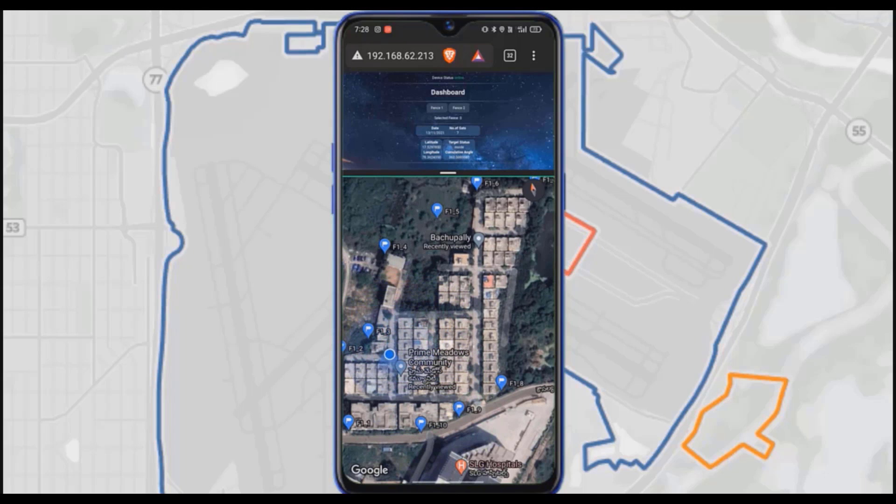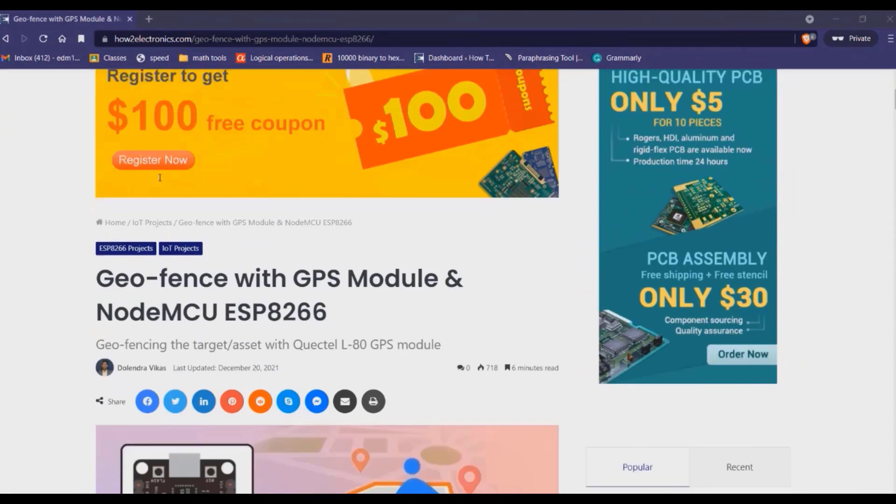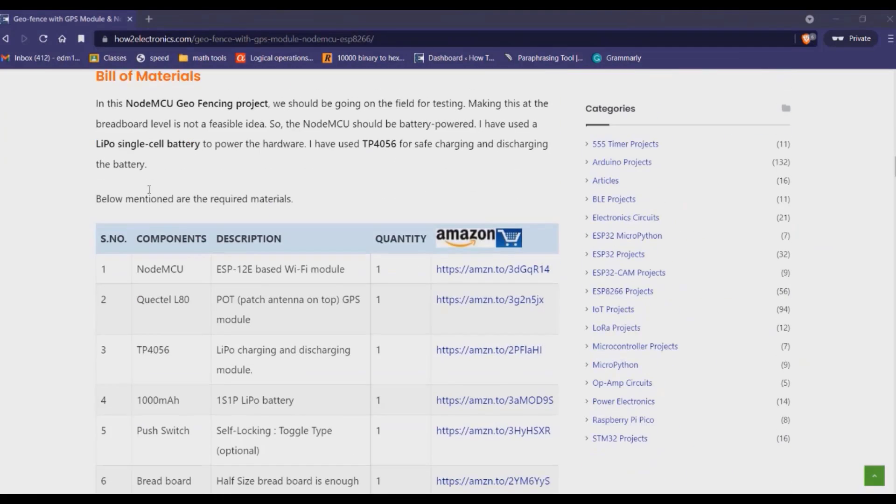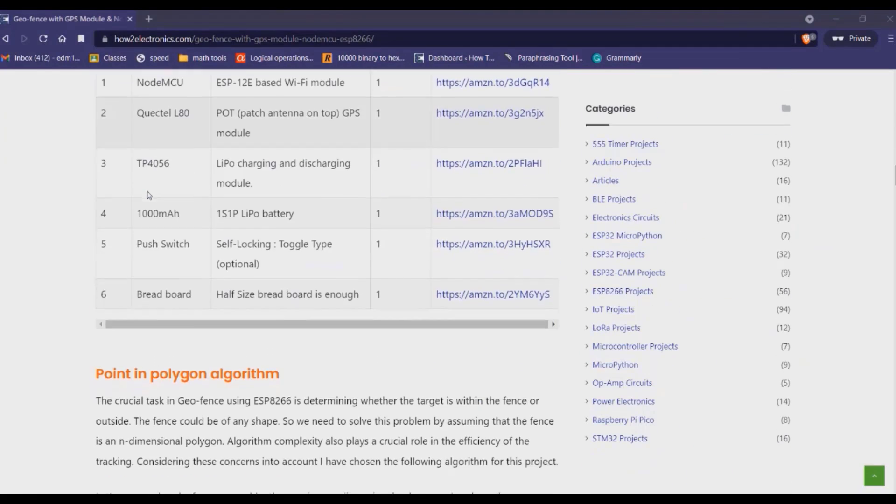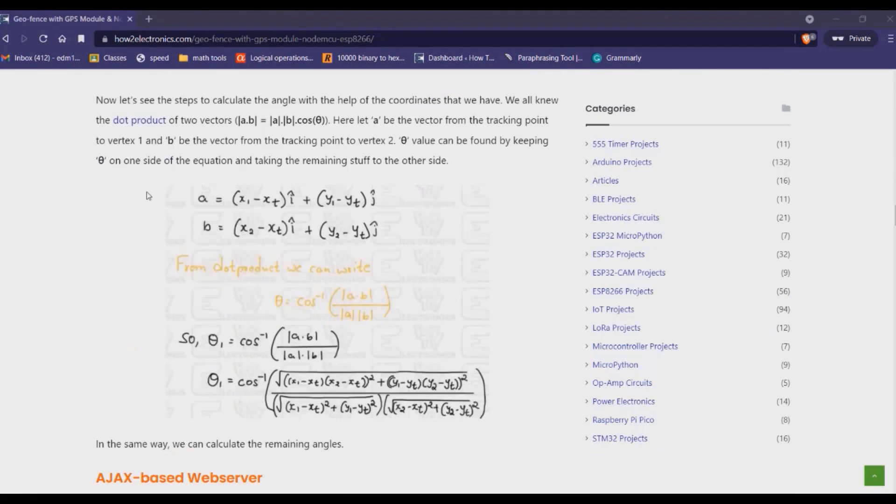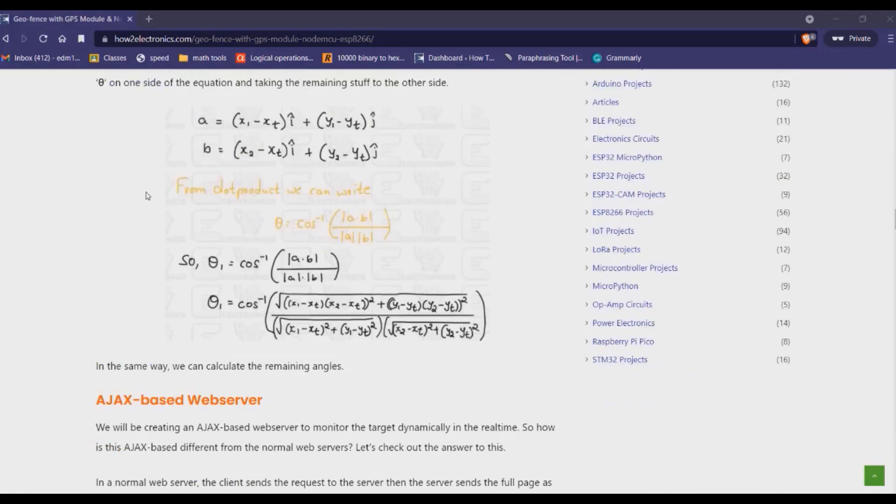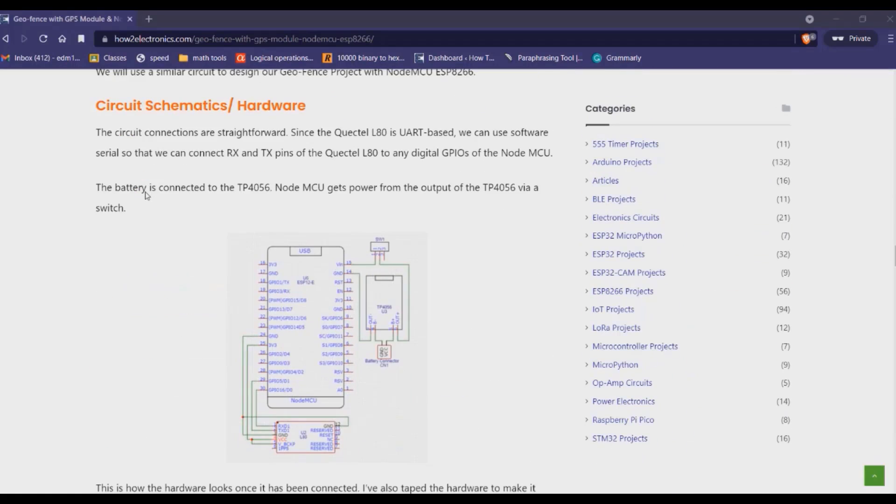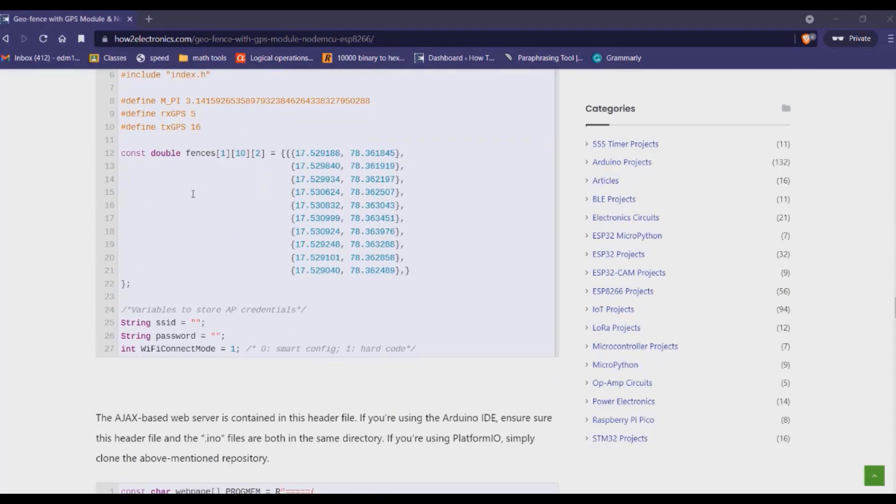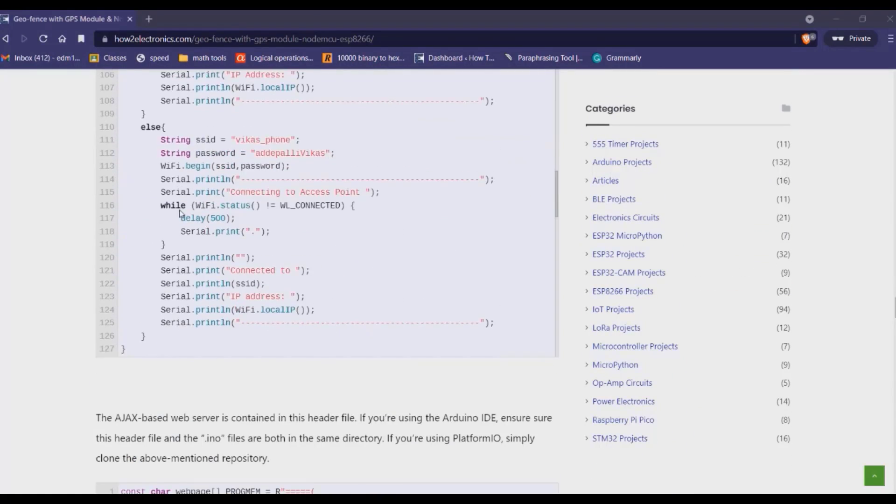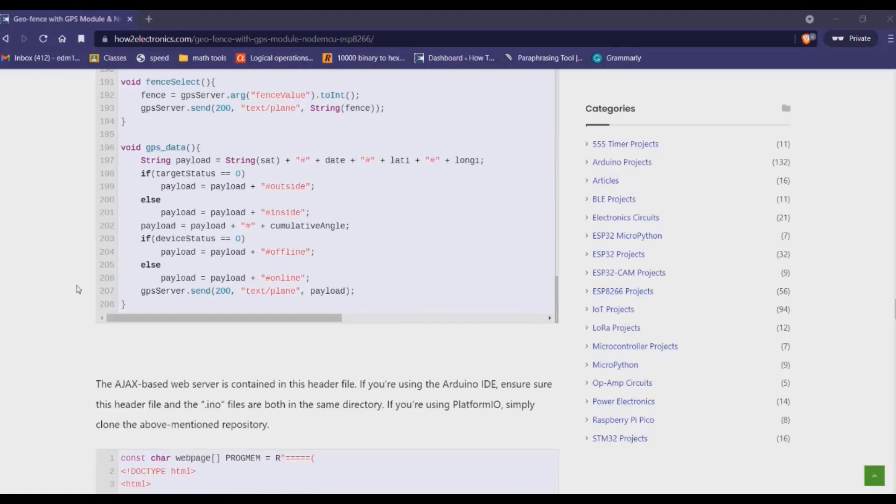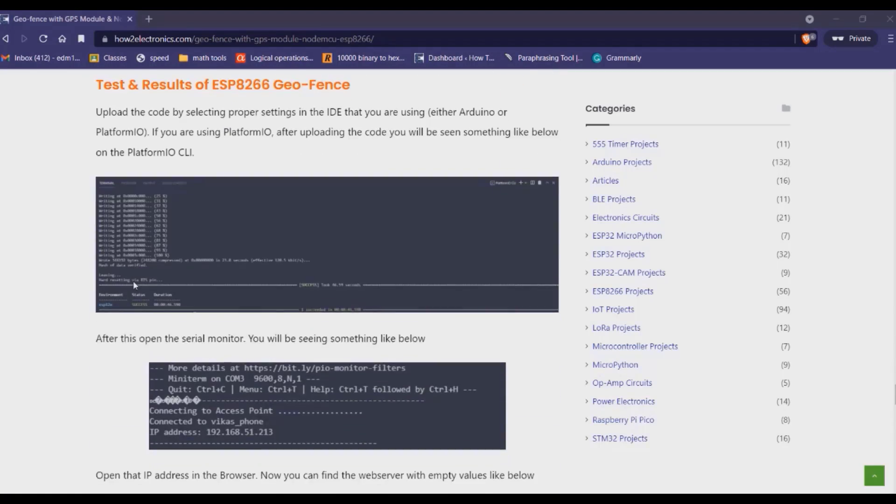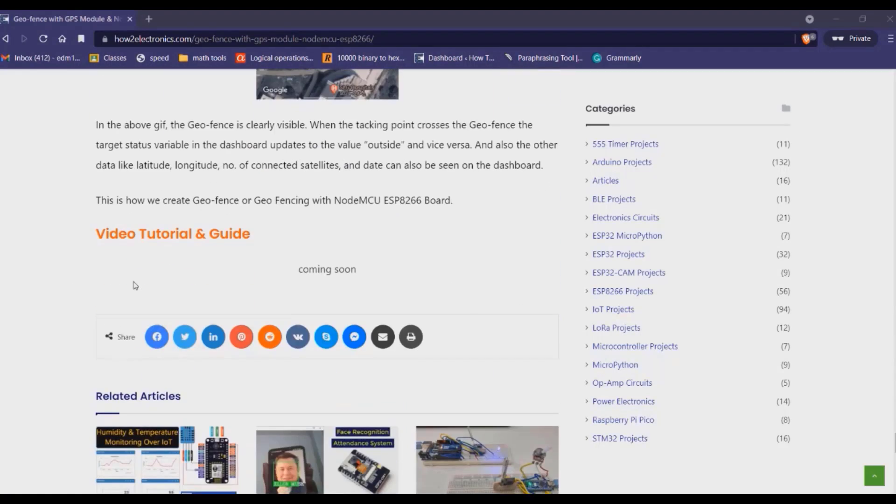This is all about the project. All the links to download files, components and purchase link can be found in the written article of How to Electronics. You can follow the written tutorial. You can comment down below if you have any queries. Thank you so much for watching this video.